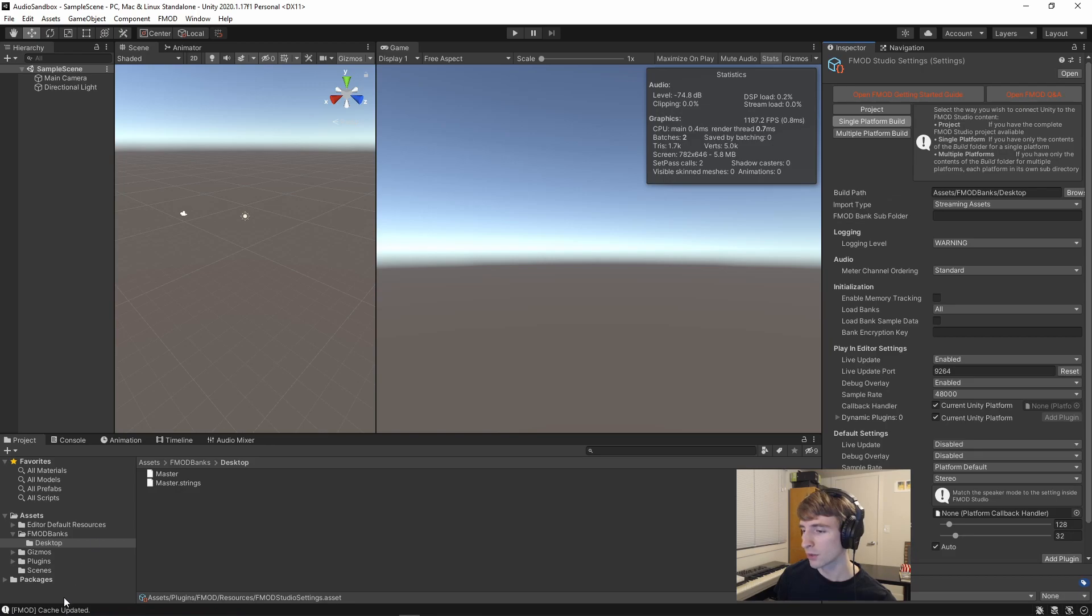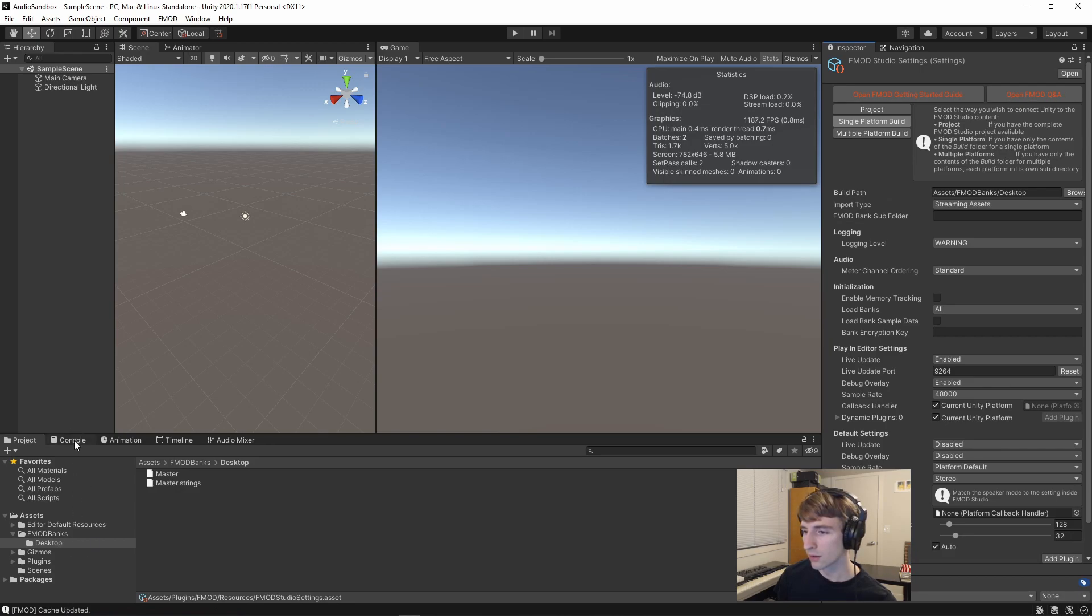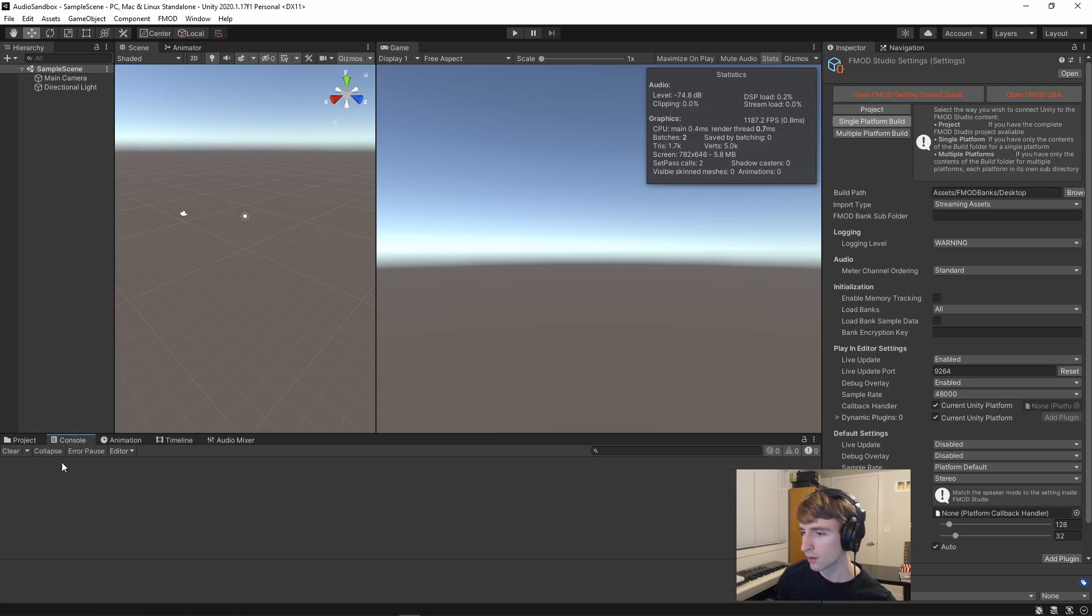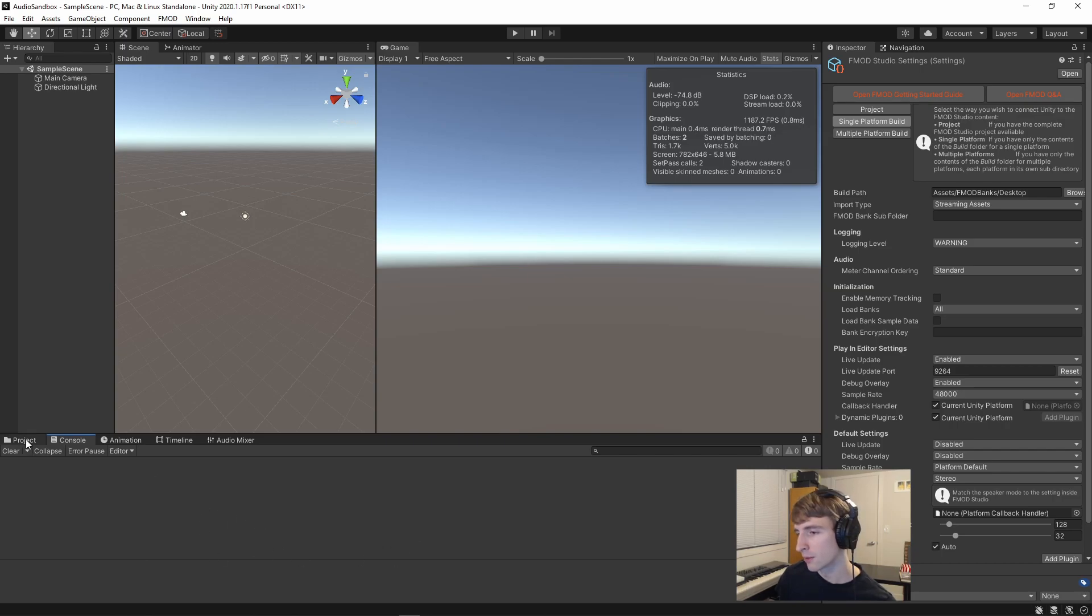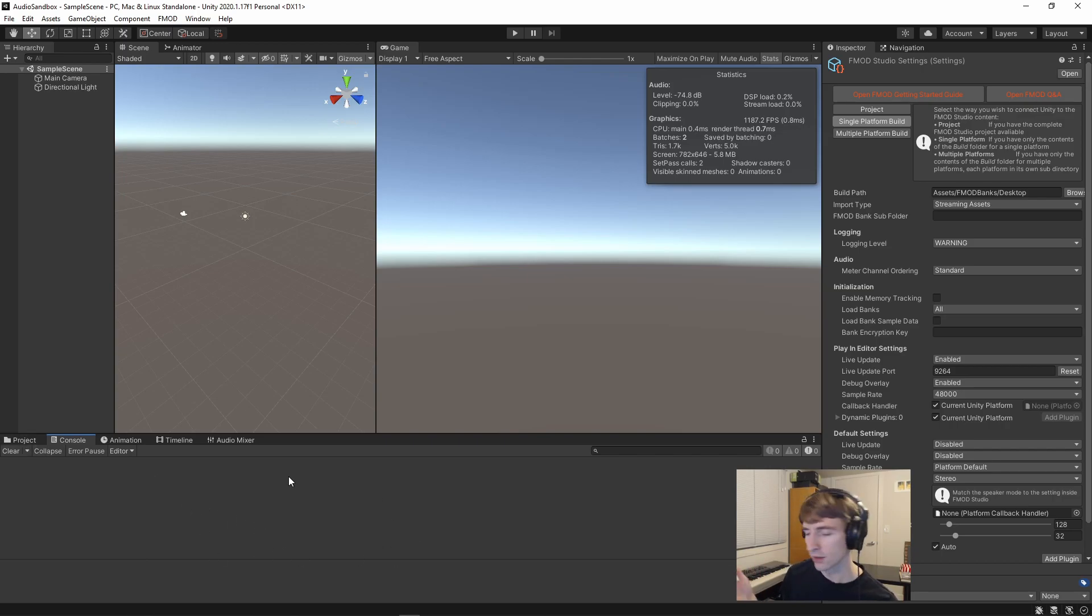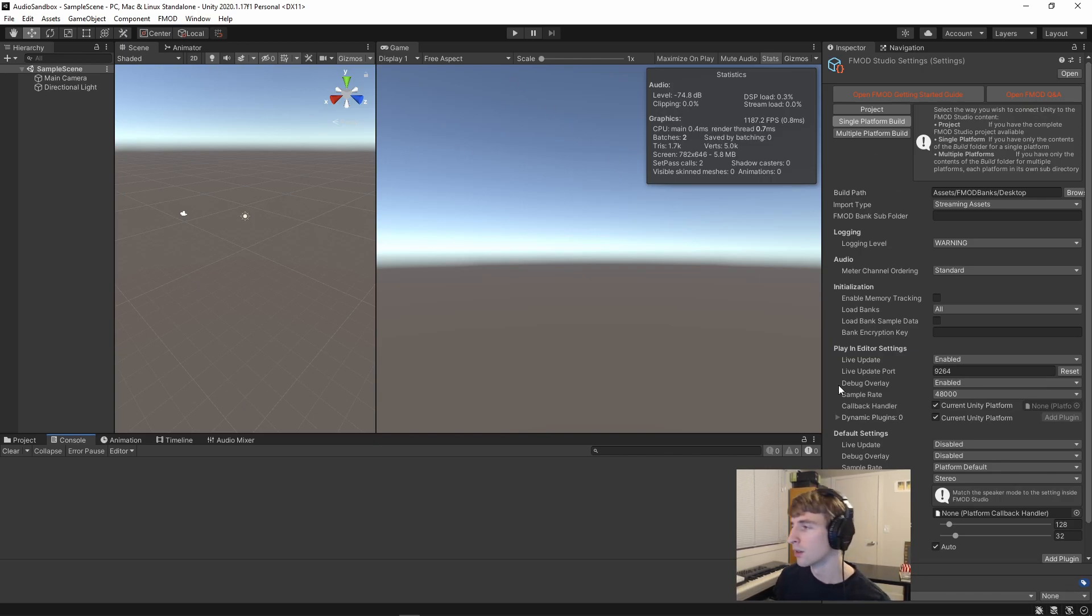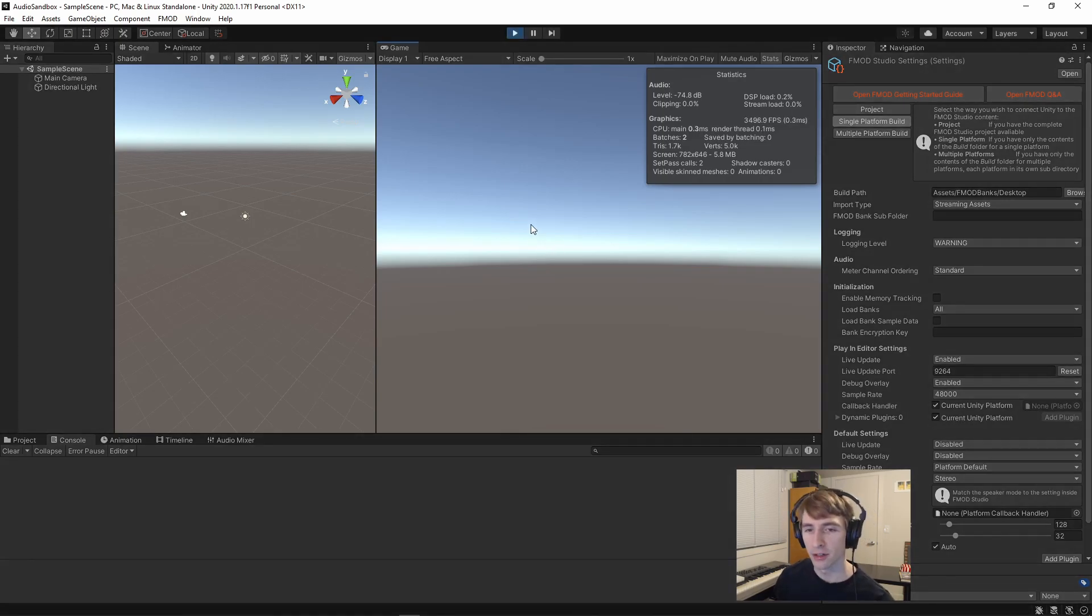As you can see, if I go to the console and hit Clear, there are no more errors. The previous errors did linger for a bit. That's just a Unity feature, so you can see old errors. But if I hit Play, we still don't hear any audio.